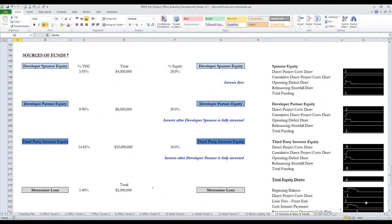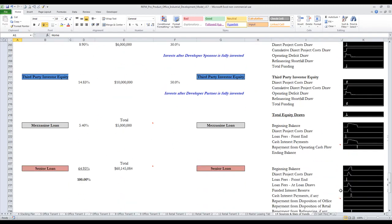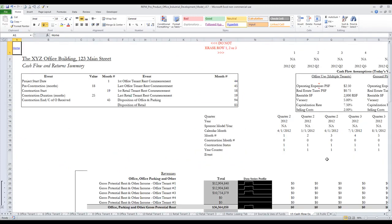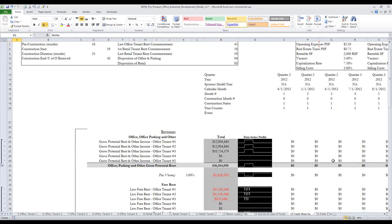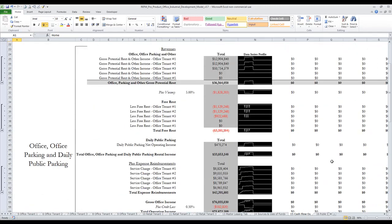The model supports three equity players, a mezzanine loan, and a senior construction loan. The cash flow tab is also monthly in nature and detailed. And there are sparklines which show the profiles of the individual line items.